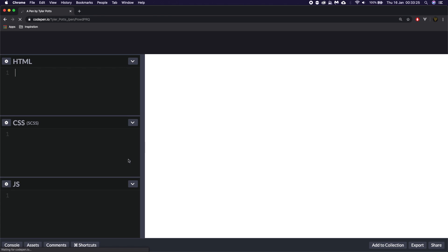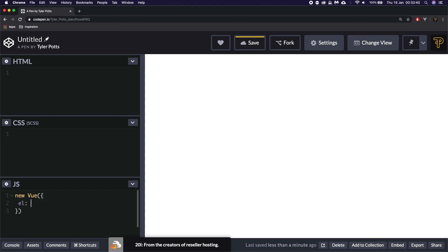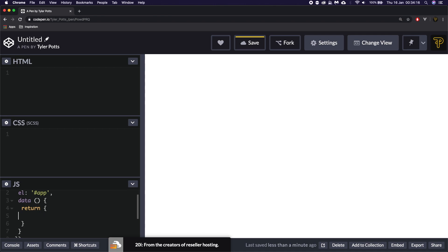That is going to save this for us, and then we're going to create a new Vue app. To do a new Vue app without using the Vue CLI, we need to say in a JS file we need to call a new Vue instance and we need to give it the element — the page wrapper which is going to be hashtag app. We're then going to pass through some data for this component, and it's going to return a showModal property or variable or state. We can use this to toggle open our modal.